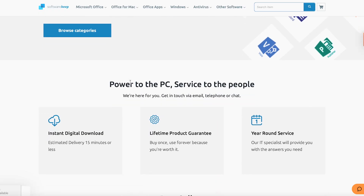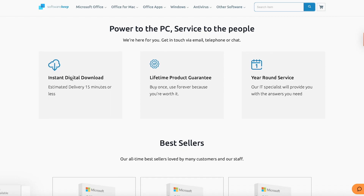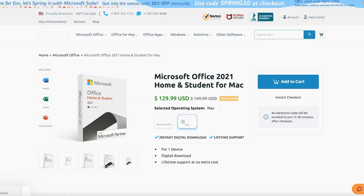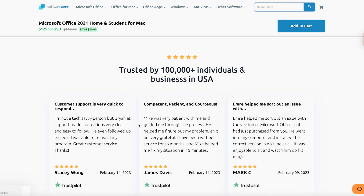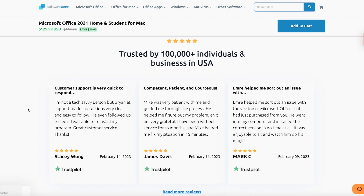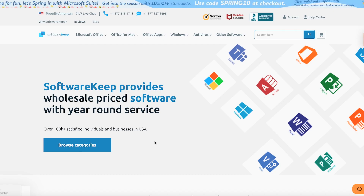Before we move on, I want to introduce the sponsor: Software Keep. Software Keep is a Microsoft Certified Partner that sells only 100% genuine Microsoft software, meaning Microsoft has approved all their products. They don't use robots in their service and offer a full 360-degree software buying experience, including 24/7 customer support and helpful tips and tricks. They have over 100,000 five-star ratings from customers.